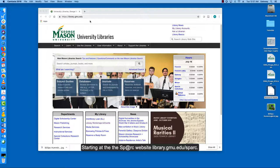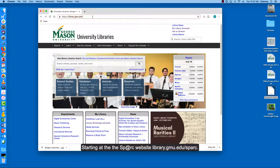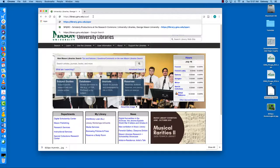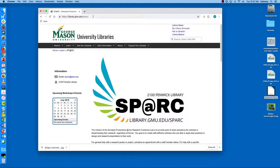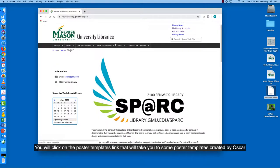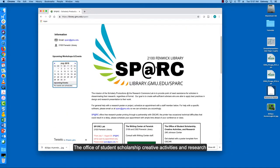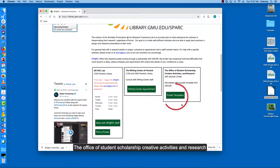Starting at the SPARC website, library.gmu.edu/spark, you will click on the poster templates link that will take you to some poster templates created by OSCAR, the Office of Student Scholarship, Creative Activities and Research.